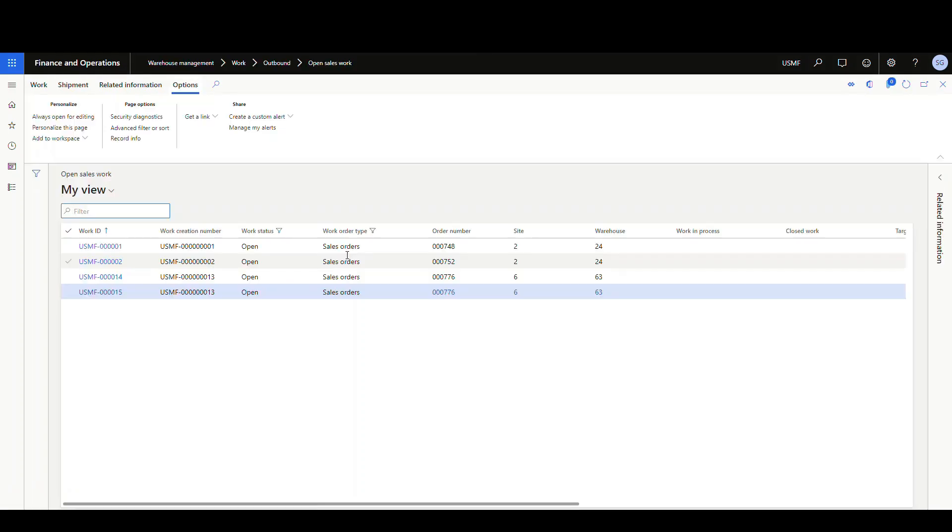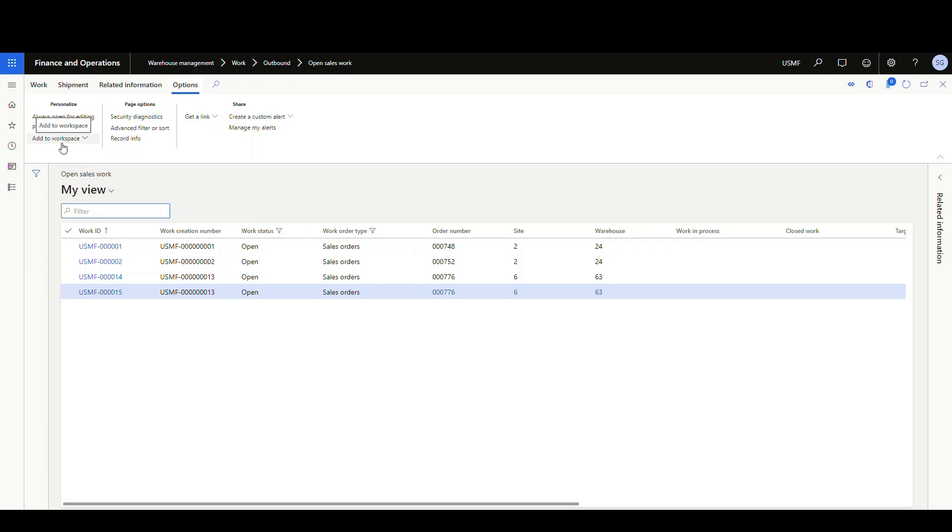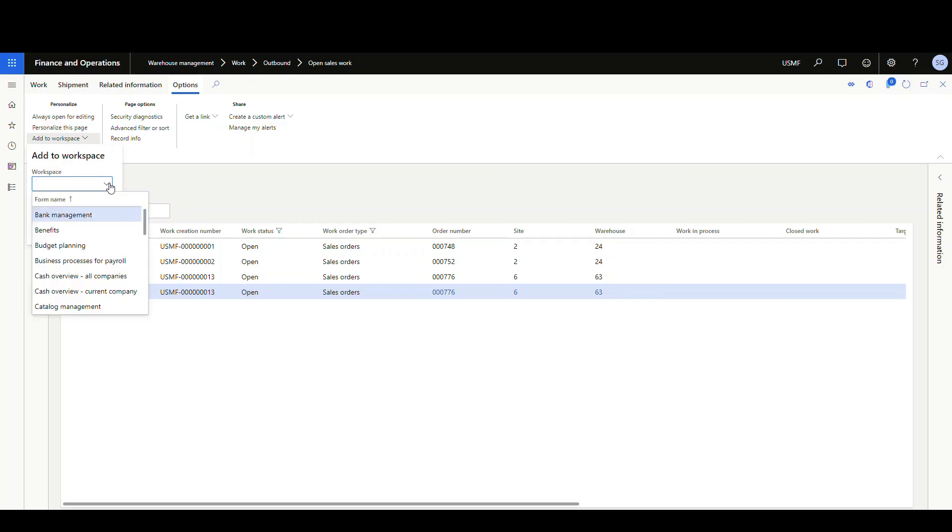And on any screen that you can add to the workspace, which most of them you can, under the options tab, there's this section called add to workspace. And we're gonna add this two different ways. We're gonna add this to our warehouse operations workspace.